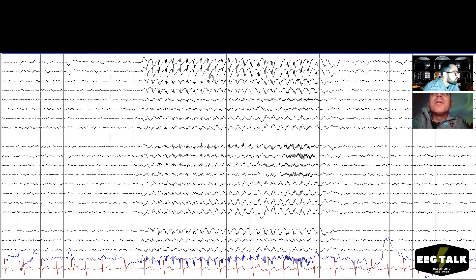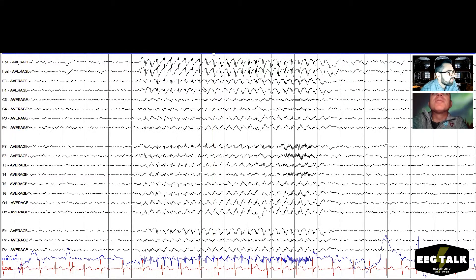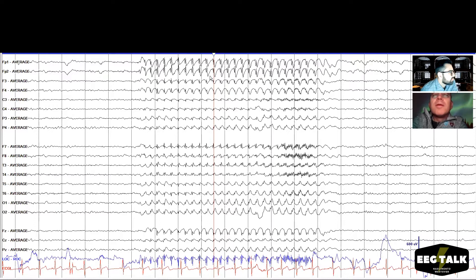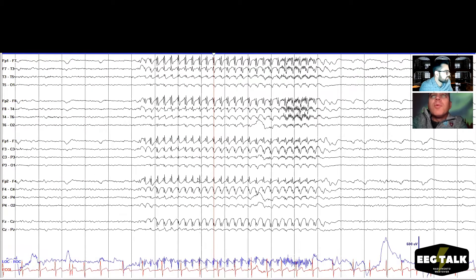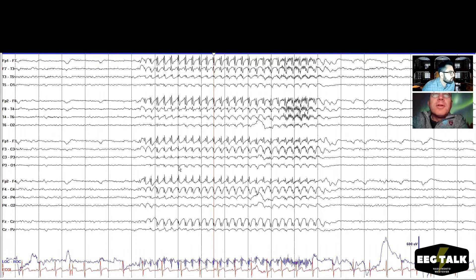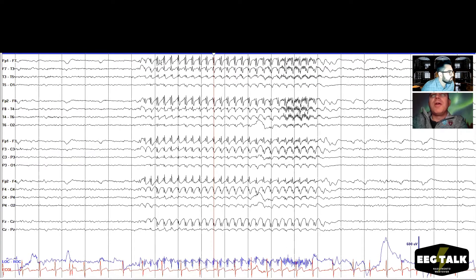Wait — if it's just in the frontal, is it focal or generalized? We still call it generalized if it's synchronized between the two hemispheres. How do we describe this? We want to give other people reading our report a clear idea of what we're seeing. We comment on frequency — looks like there are three spikes each second. So this is a pretty classic three hertz generalized, frontally predominant spike-and-wave pattern.